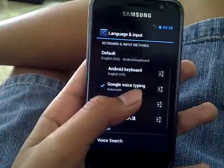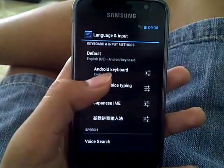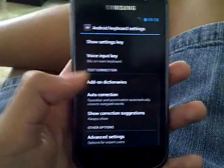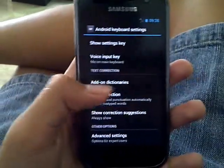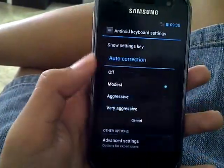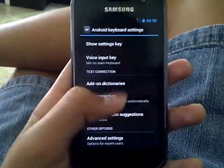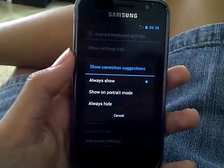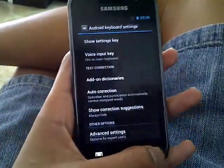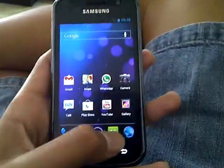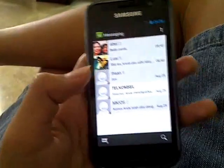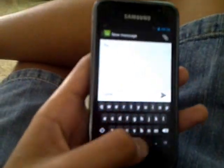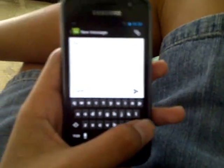But it's not done yet. You also have to go to the settings of the Android keyboard — this — and go to Auto Correction and turn it off. And for Show Correction Suggestions, set it to Always Hide. So you have those boxes gone, and there will be no spell correction.